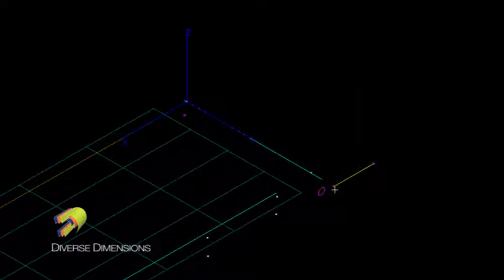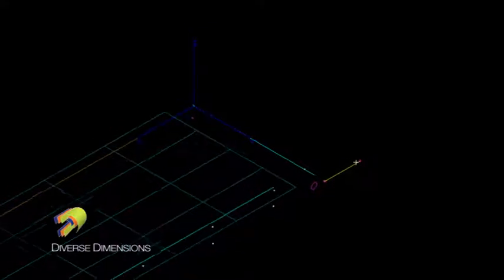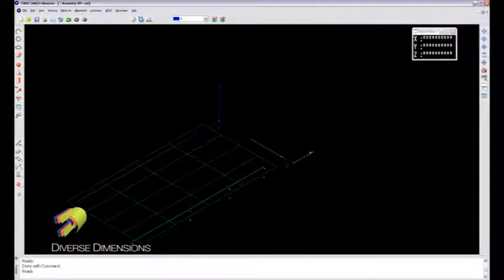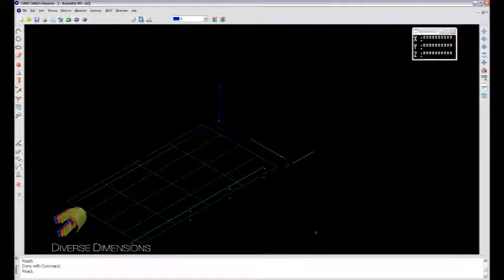But what I've done is put a line between both of those, and what I want to do is check its perpendicularity back to the B datum. I'll go to the drawing here and show you that B datum as well.